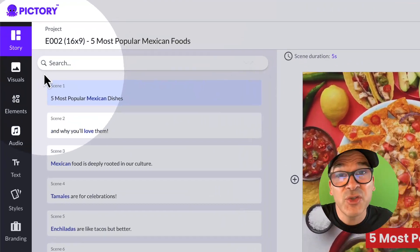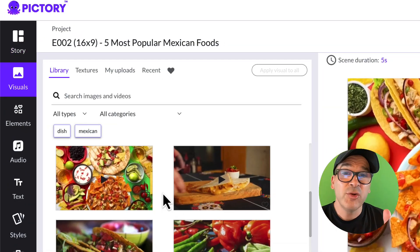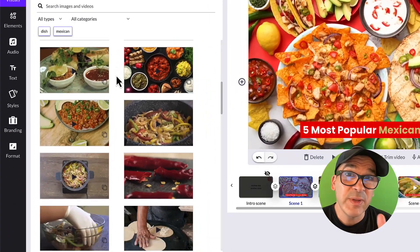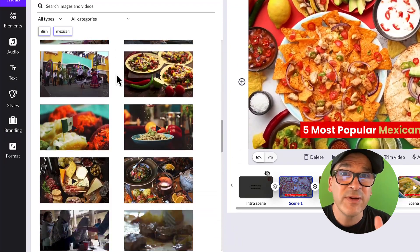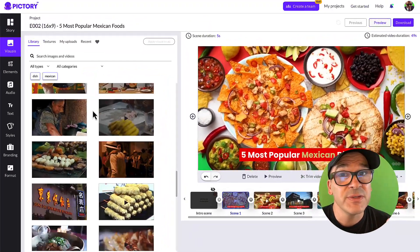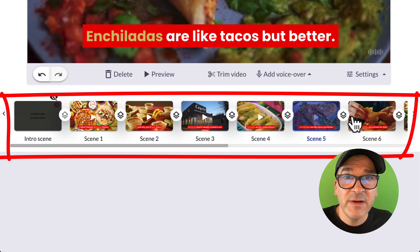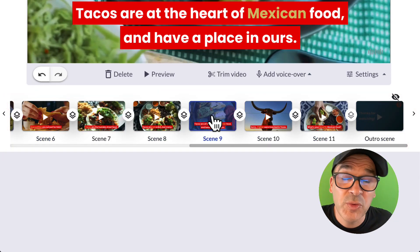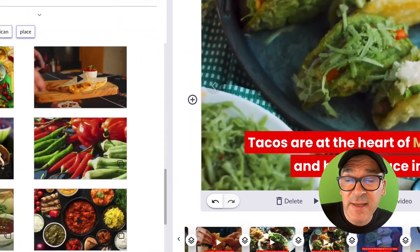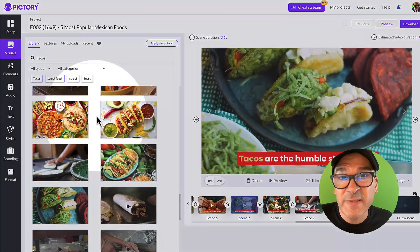Now let's edit our visuals. Back in the far left navigation menu under story, you'll see the visuals tab — click on that. Included with every Pictory paid plan is access to over 3 million royalty-free visuals that you can use in your videos. To review the visuals for your scenes, click through the thumbnails here on the bottom right under the preview video. To replace a visual in a scene, click on the scene to select it and then search the library for keywords that you think would better represent that scene.